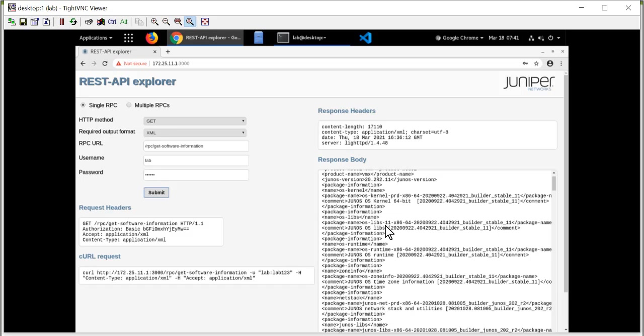And then I can navigate through here looking for the interesting pieces of information that I can then feed into my much larger system. So this is an example of using the REST API Explorer to issue Junos remote procedure calls and analyze the results to help me integrate these platforms into my automation and management solution.